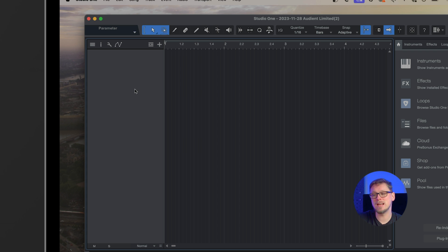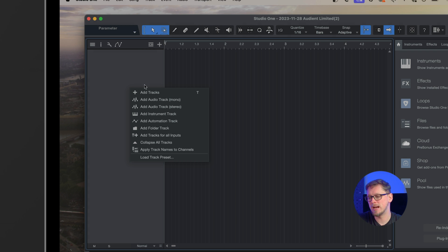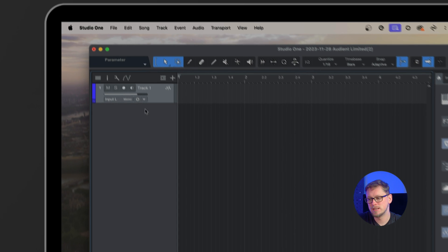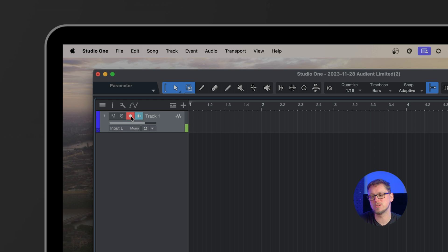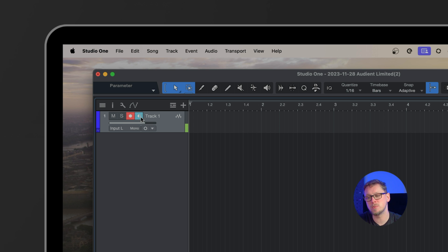In here I'm going to right click in this section and add a mono track. Now that's giving me one mono track here and if I hit the red record button that's automatically lit up the blue button for monitoring. So I should now be able to hear this sound through headphones or monitors. That's going through Studio One.